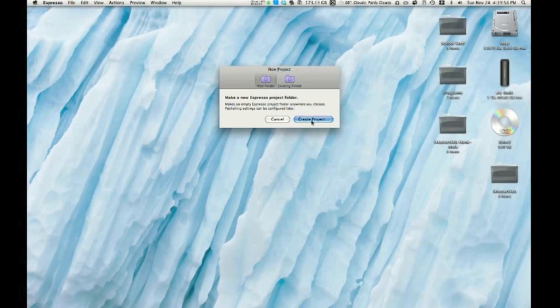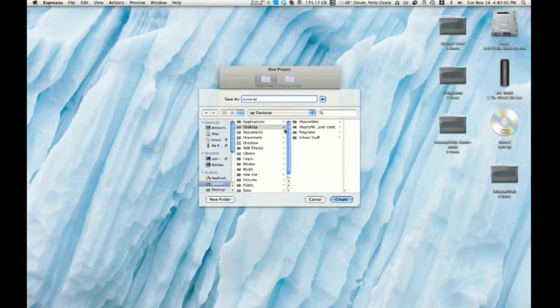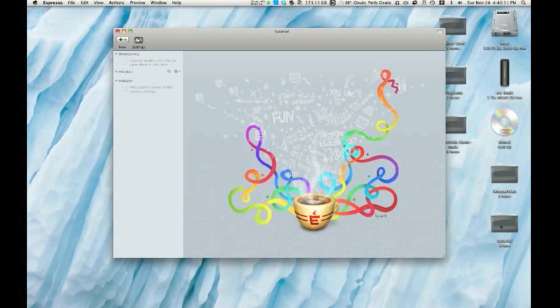Alright, so I'm going to go ahead and create a new project. Alright, we'll save it as tutorial. Let's make it on the desktop, and there we go. You can see it just created a new folder for us, which will house all of our files.